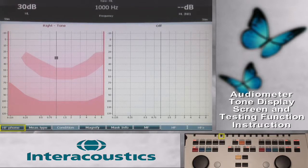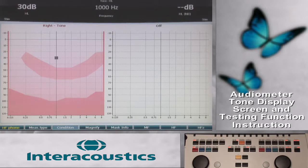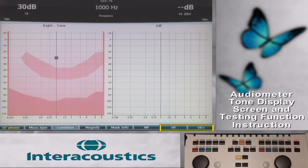When in the Tone screen, the first function key is the HF phone, or high frequency phone. This allows immediate use of the HDA200 phones for high frequency testing. Once the HF phone key is selected, additional function keys become active, which are the HF and HFZ on the right side of the screen.